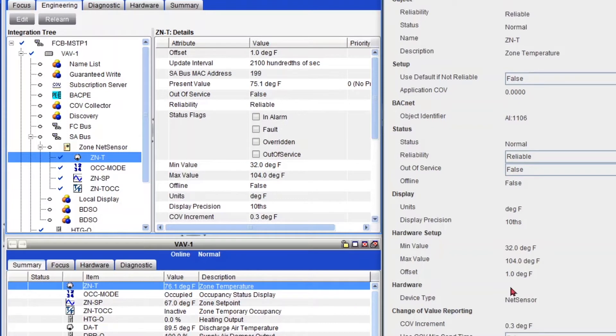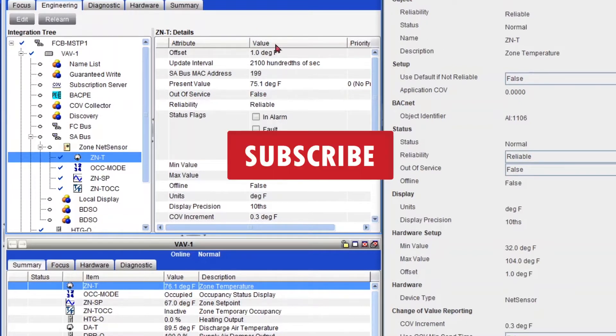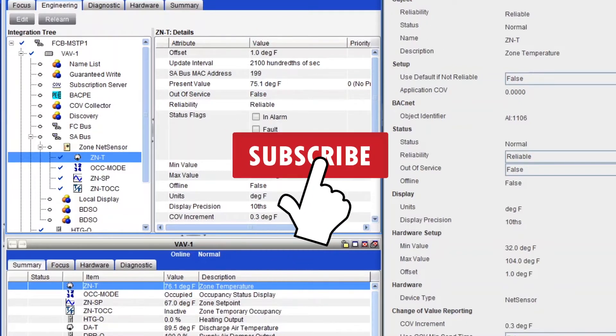So that's how easy you can calibrate your sensor. And also if I go to my CCT, you'll see that my value will also update in here. So you can do it either way.